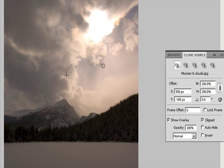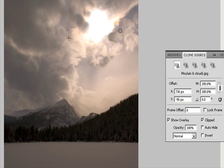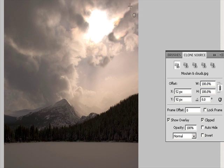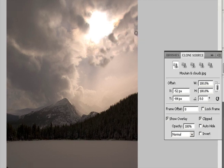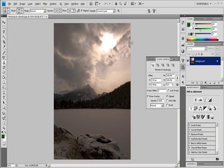Optional: To select the sampled source you want, click a Clone Source button in the Clone Source panel. Optional: Do any of the following in the Clone Source panel. To scale or rotate the source that you're cloning, enter a value for W (Width), H (Height), or the rotation in degrees. To show an overlay of the source that you're cloning, select Show Overlay and specify the overlay options. Drag over the area of the image you want to correct.